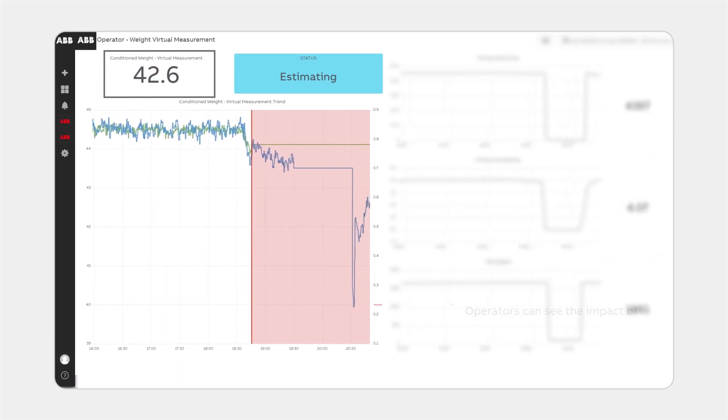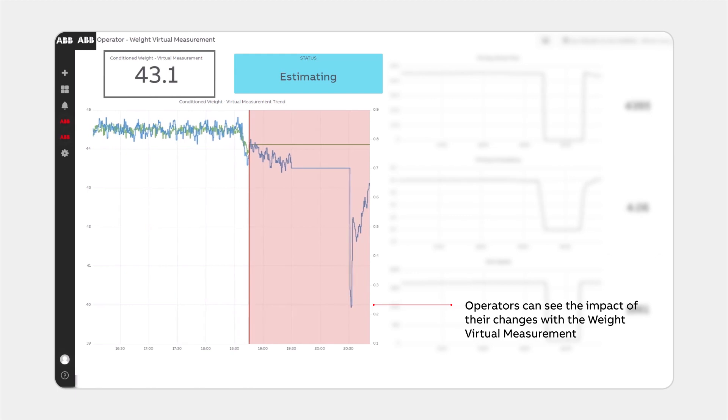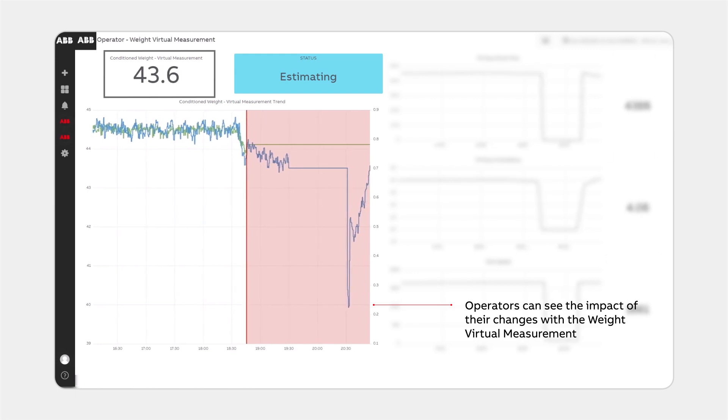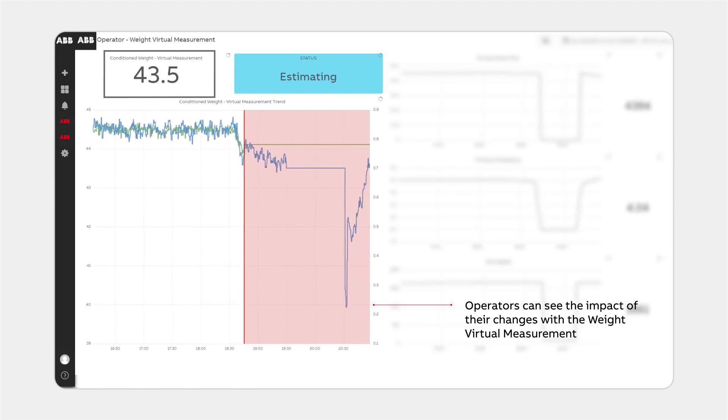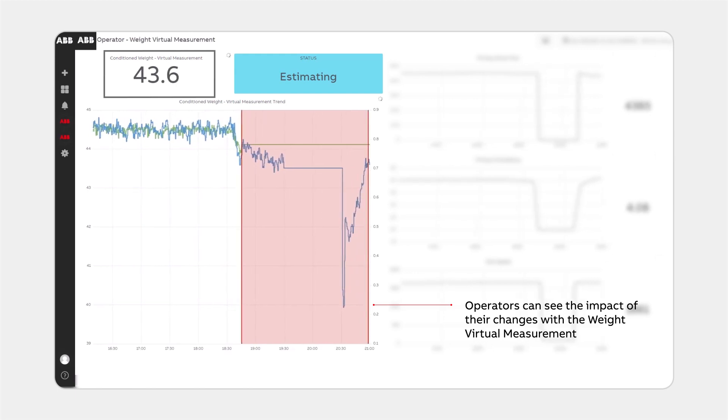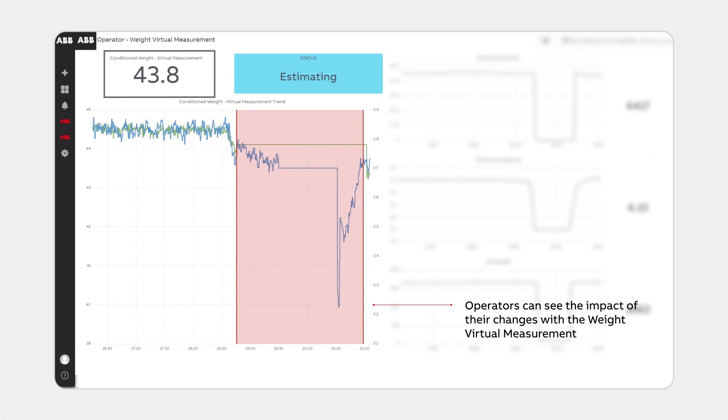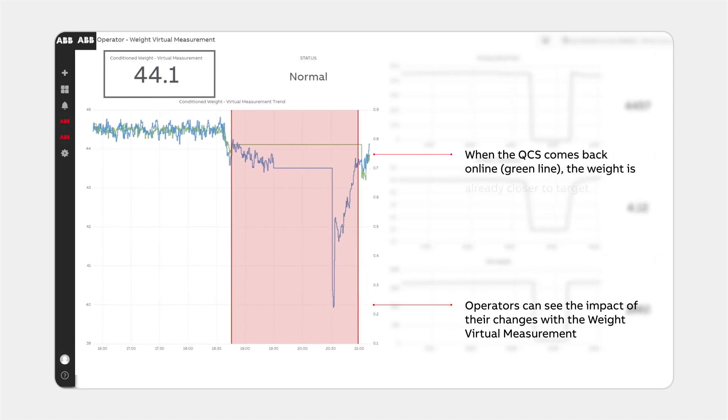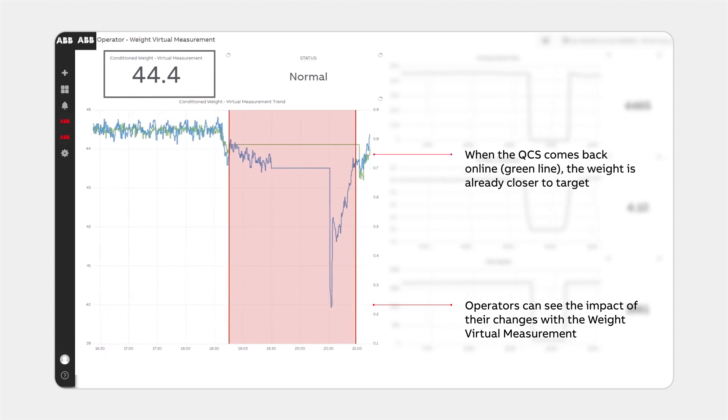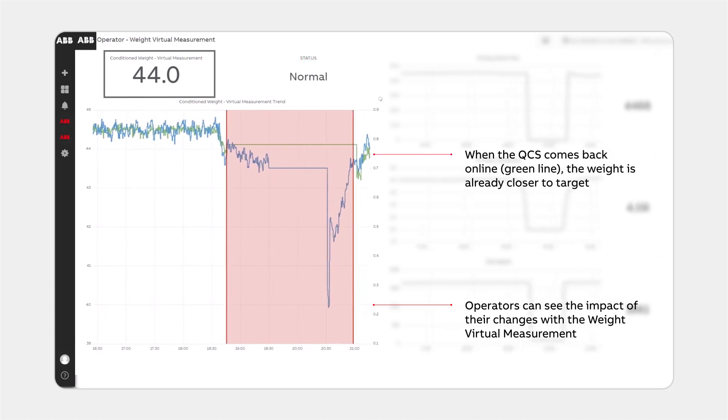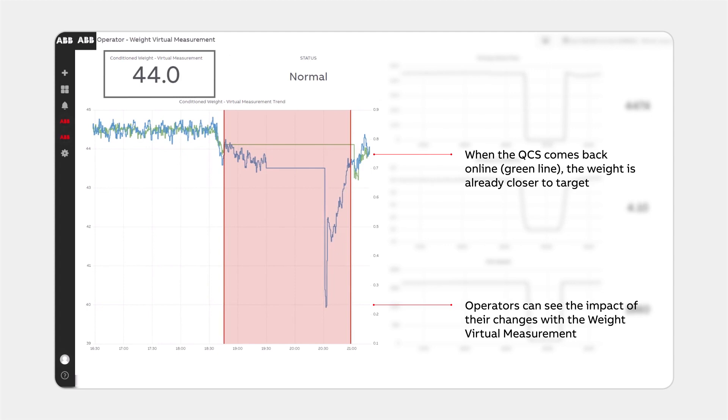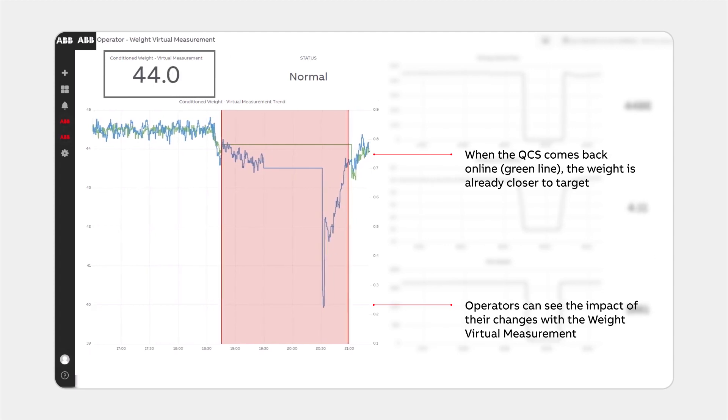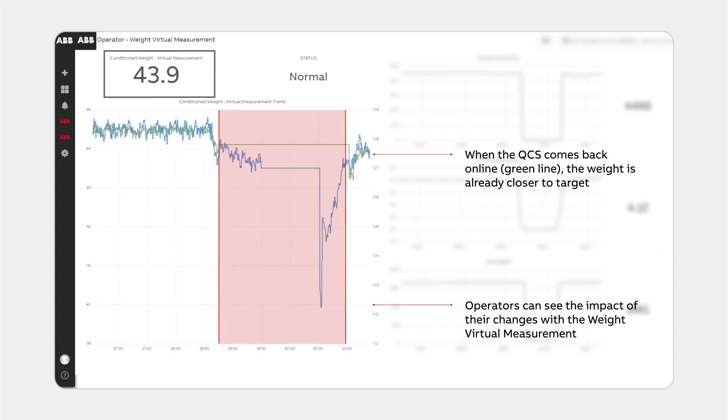This is where operators took action, such as manipulating the stock flow or machine speed to stabilize the weight, even before the physical scanner measurement is available. This reduces the time to get back on spec.